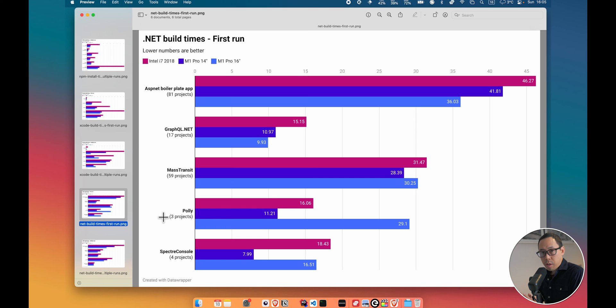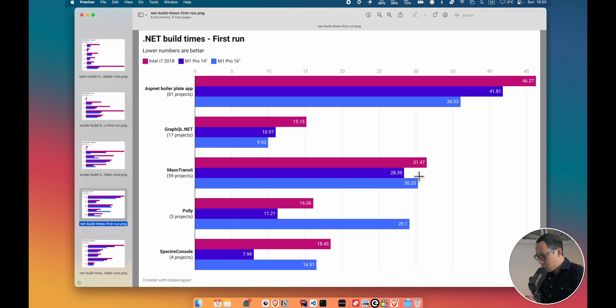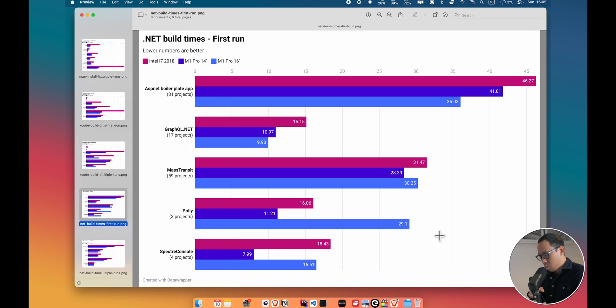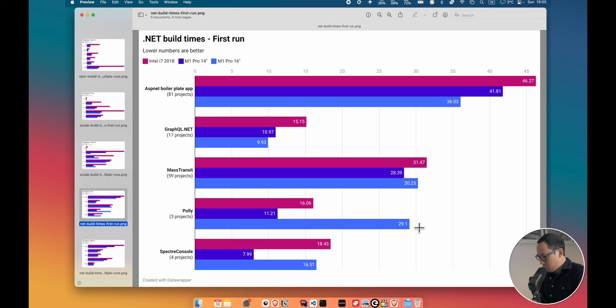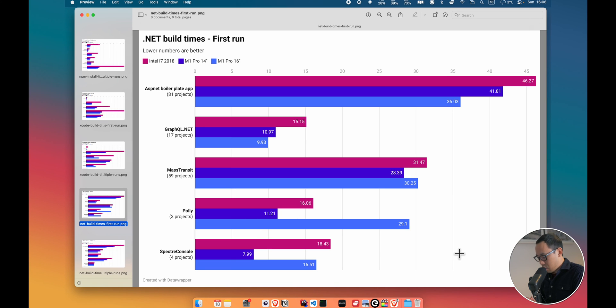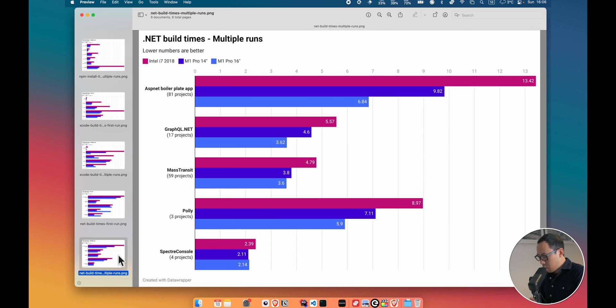And the final thing I want to share with you are some .NET C Sharp build compile times. And here again you can see the M1s are generally much quicker than the Intel. For example, there is some oddities with the Poly project, which you saw earlier with the Node Package Manager install times. For some reason, the MacBook Pro 16-inch took much longer than the Intel and the 14-inch. Again, my only guess is internet fluctuations to pull some of the packages and maybe just build them. So I ran the tests a few more times to get some averages. And these are the results. Again, much quicker on both the M1s.